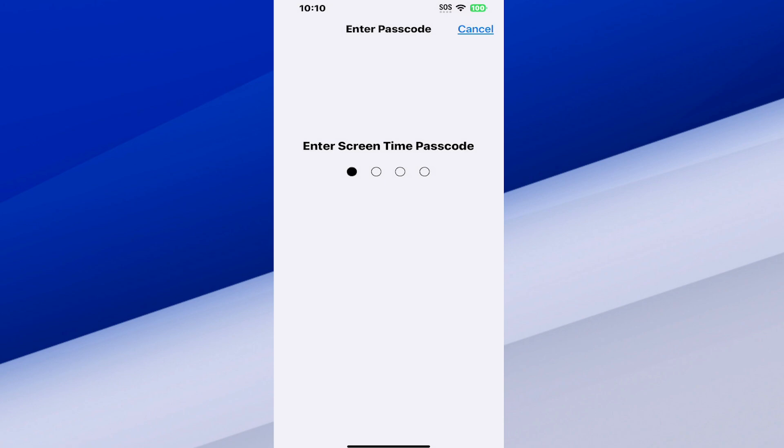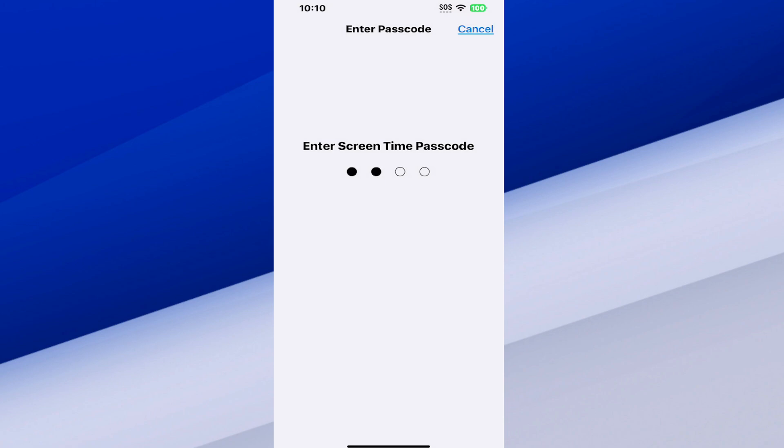So I know mine, I'm going to enter that in. And as soon as I do this, it's going to turn it off and I won't have any content restrictions on my device anymore.